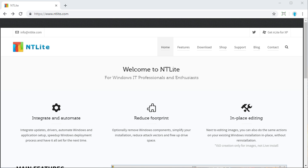Hello everybody and welcome back to another video. Today we're doing a follow-up to a video I did two weeks ago on a pretty cool piece of software called nlight. If you haven't seen that video, I'd highly recommend checking it out. nlight was software that let you take a Windows XP ISO image and modify it by integrating service packs and automating the installation process. I then made a follow-up video looking at the customized version of XP I created.